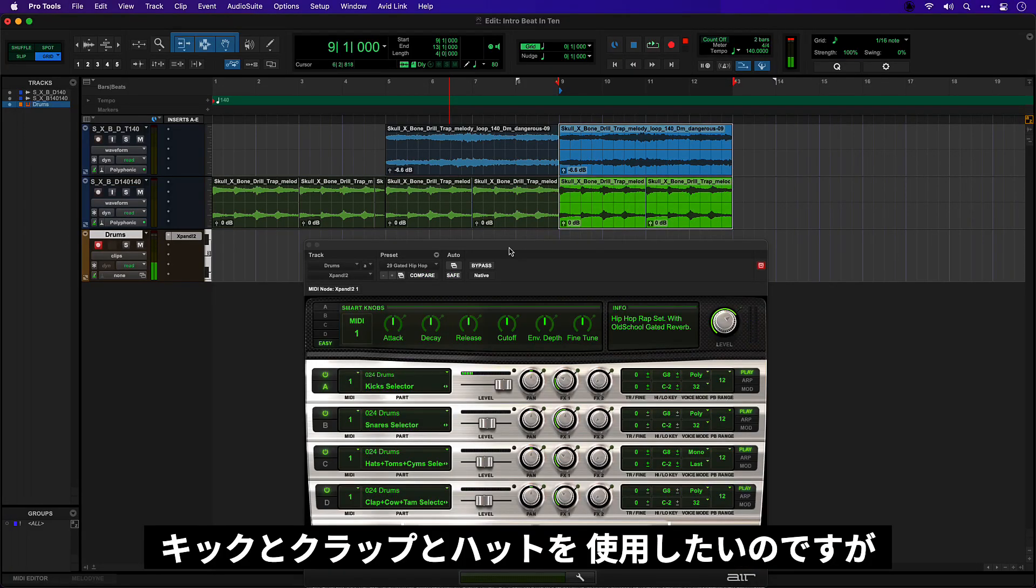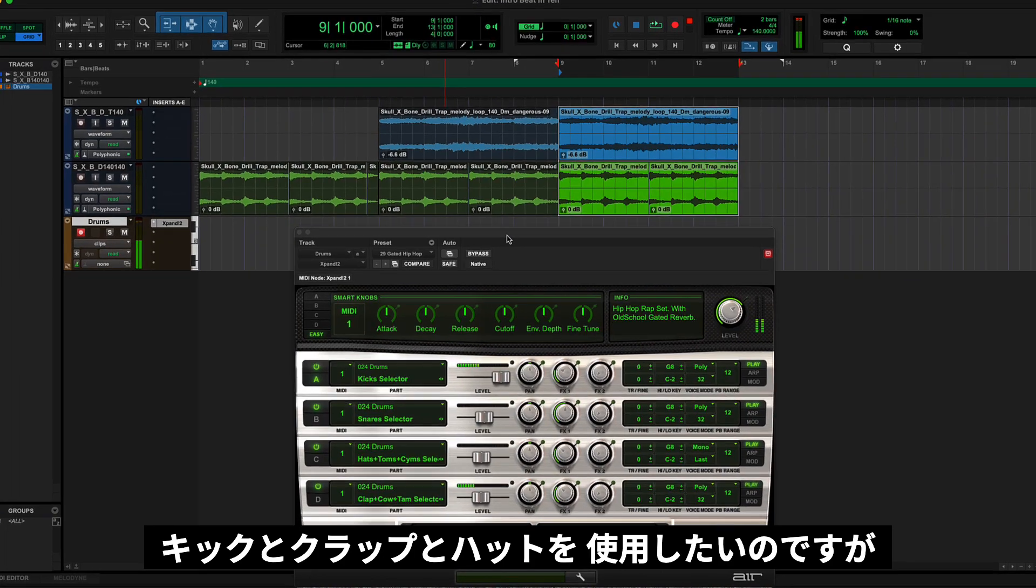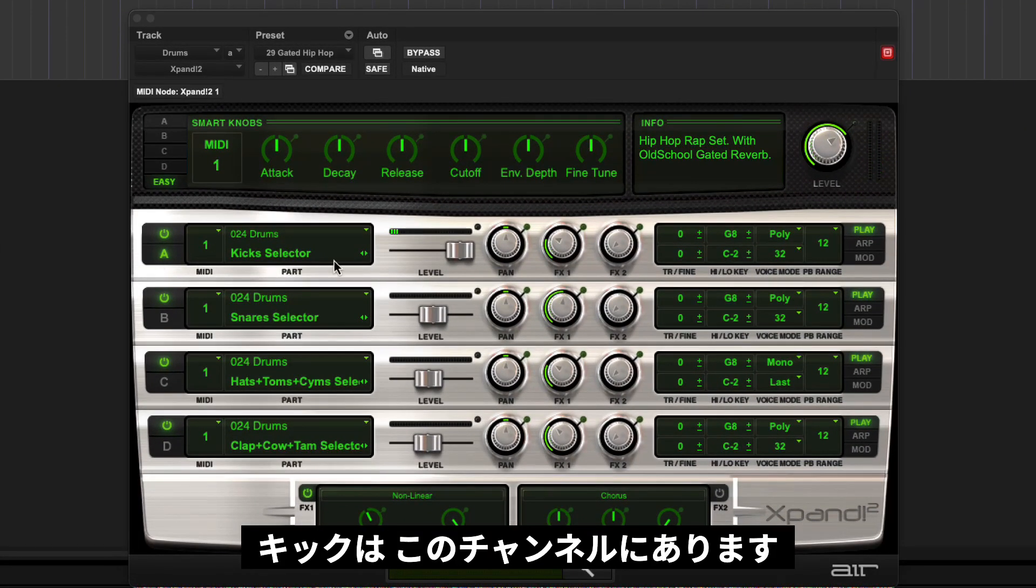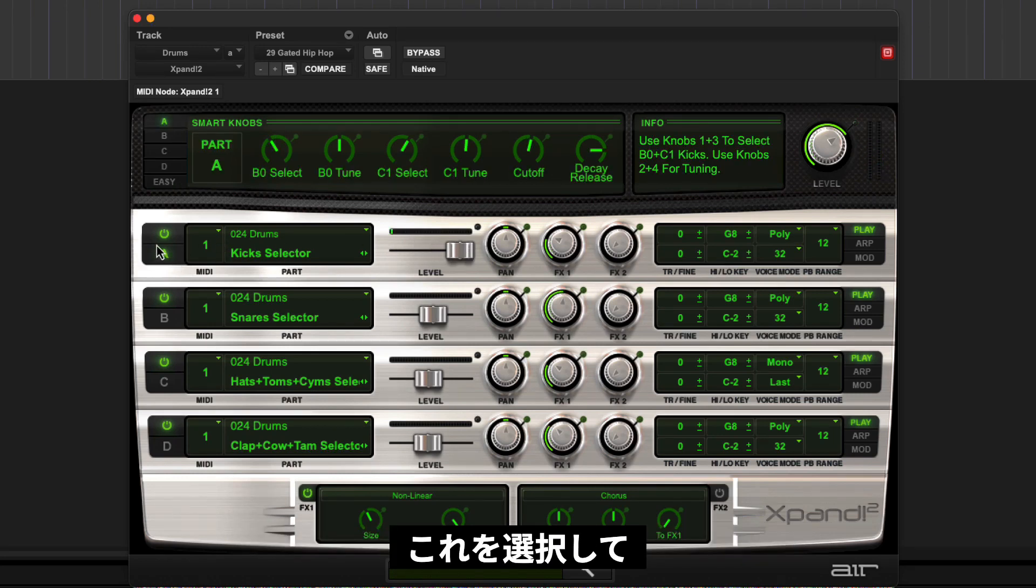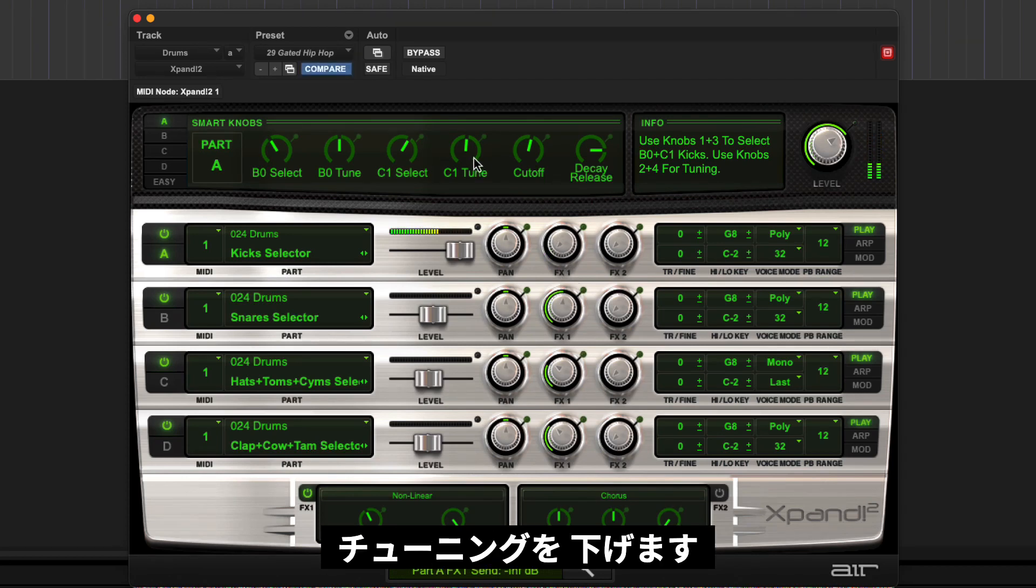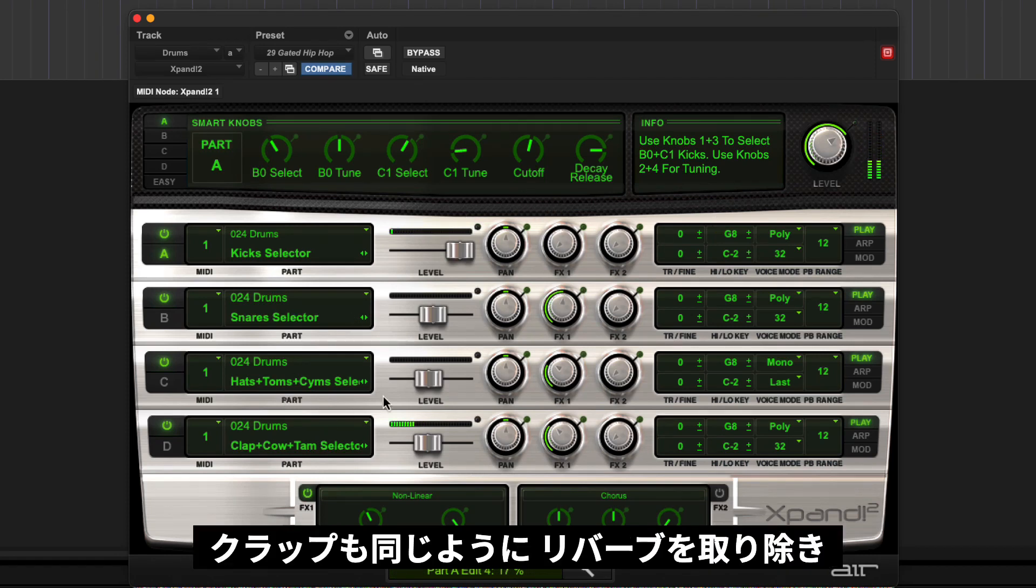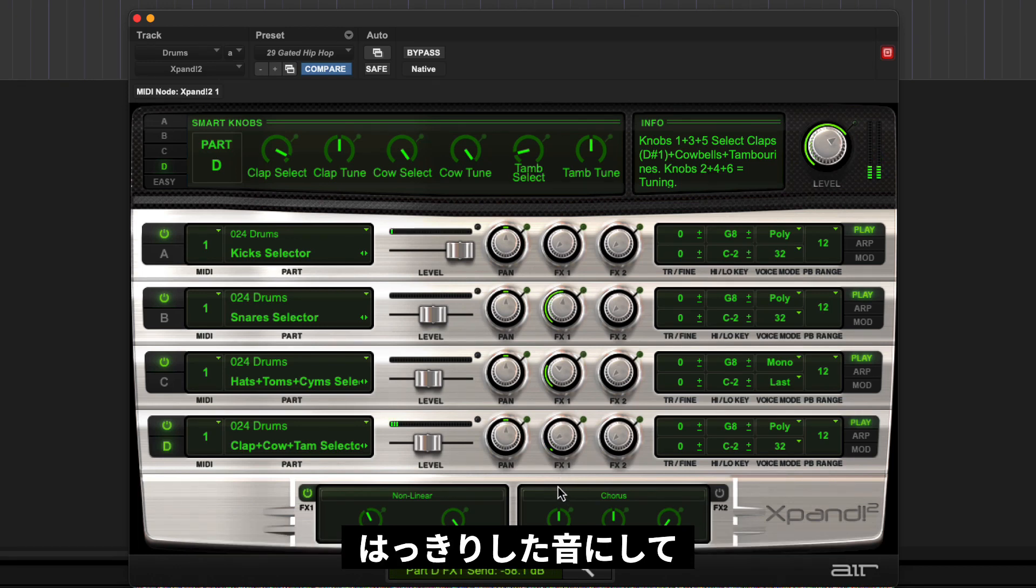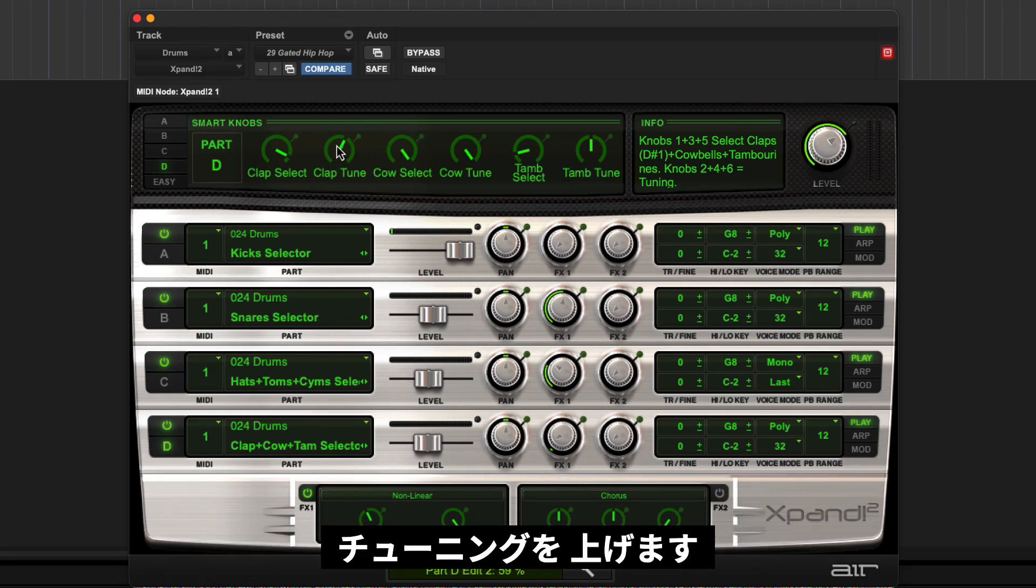Okay so the sounds I want to use are this kick, clap and hats but I want to edit them a little bit. So I can see the kick is on this channel so if I select that I'm going to just remove the reverb and let's tune it right down, get really subby. For the clap the same I'm just going to remove the reverb which will make it a lot snappier and we'll tune it up.